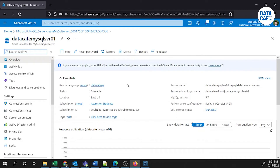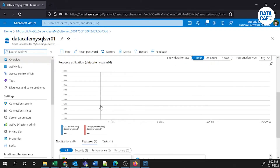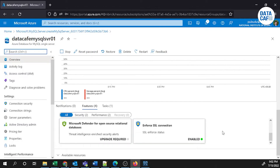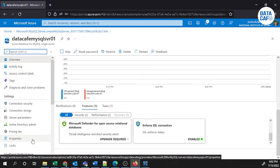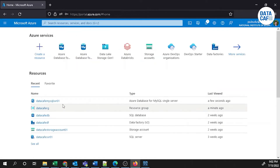All relevant information is displayed under the Overview section: resource group, status, location, subscription, subscription ID, and server information. The server name and server admin login name are very important when connecting through MySQL Workbench. You can also see the version, performance configurations, and databases. You can review activity logs and access controls as well.